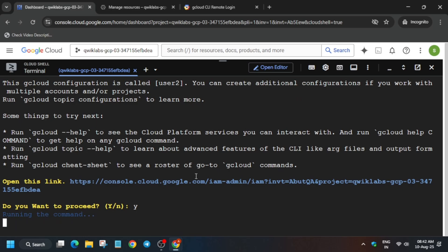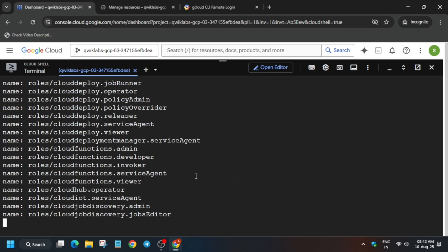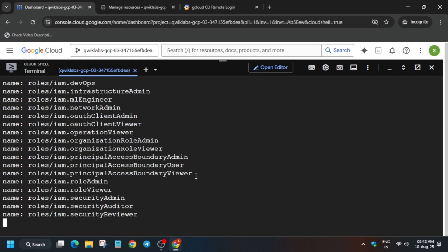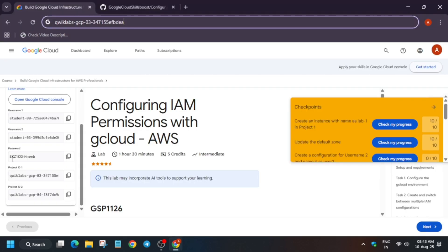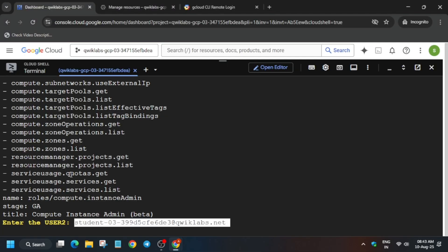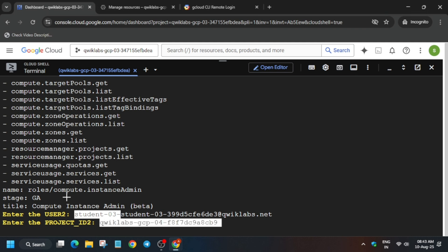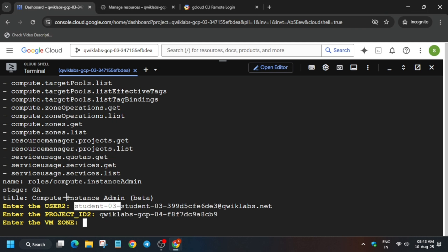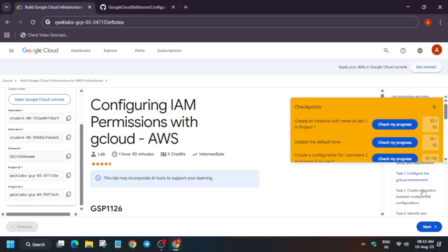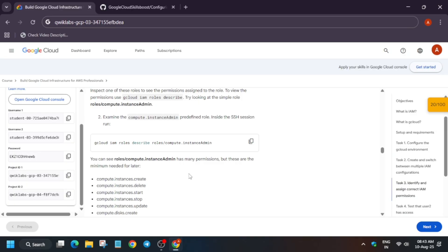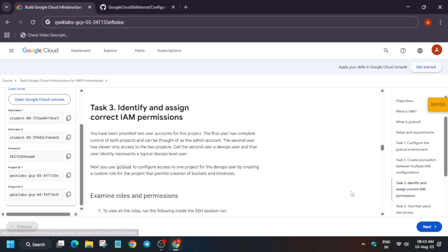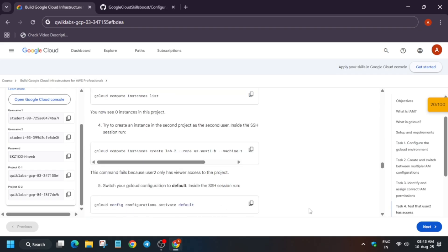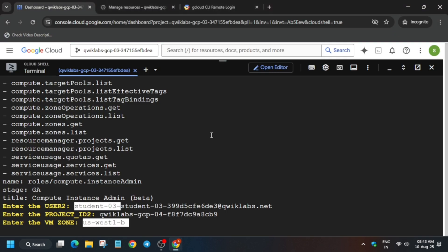Once it's done, type 'y' and hit Enter in your Cloud Shell and wait for it to complete. Now we have to export some values: copy the username and export it, then copy and export the project ID too. For the VM zone, come to the bottom or use Ctrl+F to find 'zone.' Copy it carefully — make sure there is no extra space at the front or back — paste it, and hit Enter. Wait for the commands to execute.